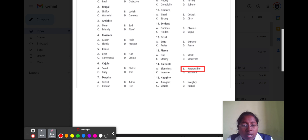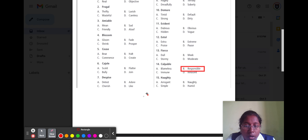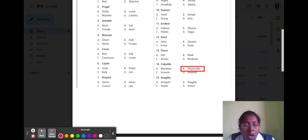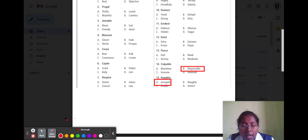Question number fifteen is 'hearty.' Hearty means arrogant. Option A arrogant, option B naughty, option C simple, and option D human. The direct option is arrogant, so option A is the correct answer.